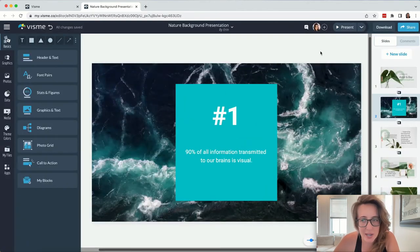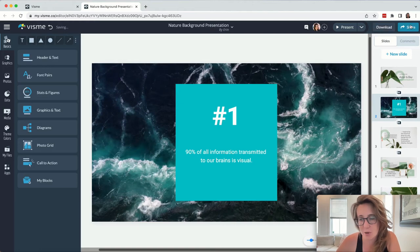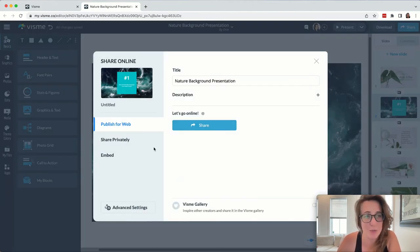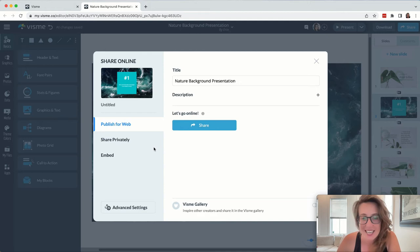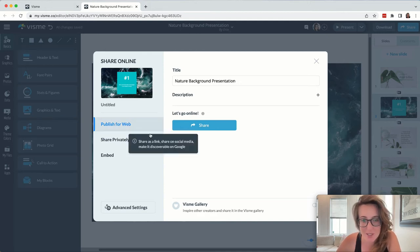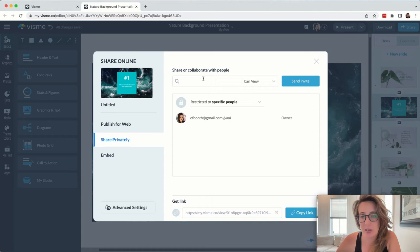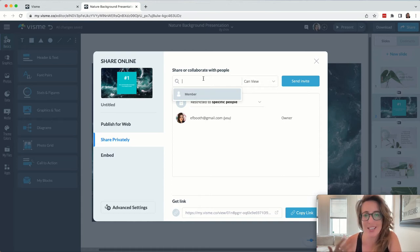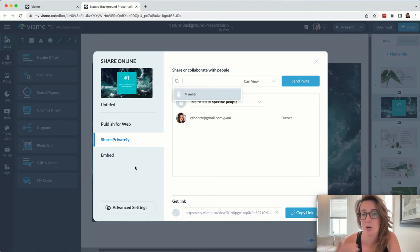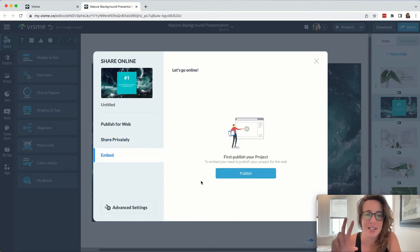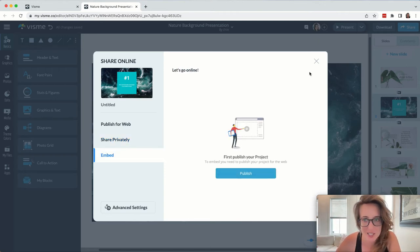When you're ready to share your presentation, you have options too. Again, this is where Visme shines. There are options, options, options. We can publish something right to the web, we can share it specifically with the team. Once again, this is great for team collaborations or sharing it with a client, or we can even embed it into our websites.